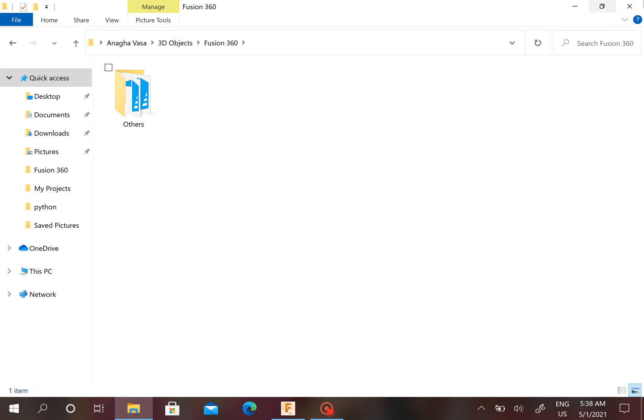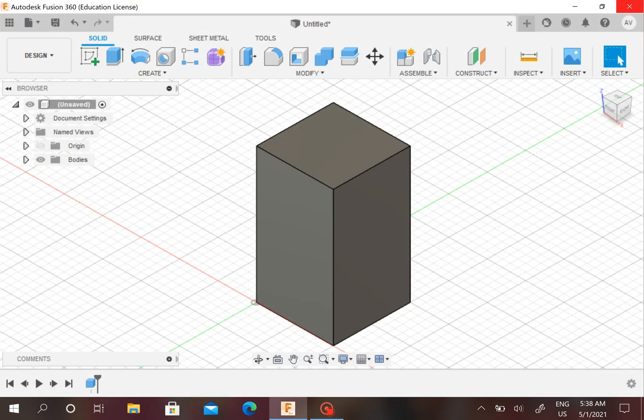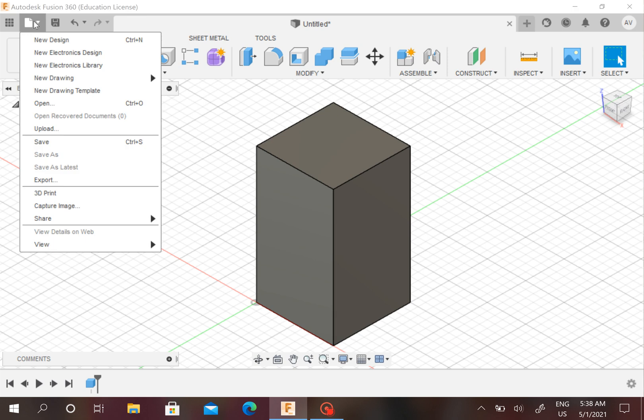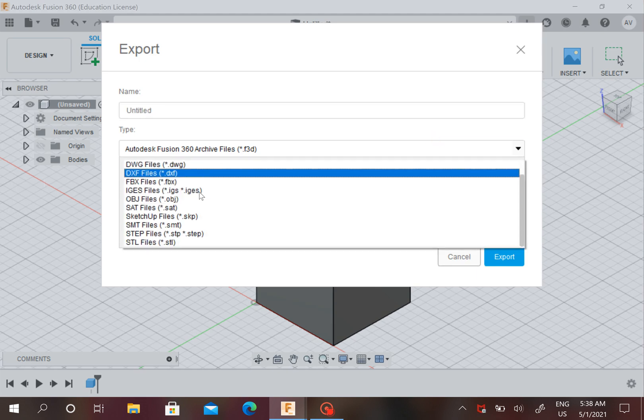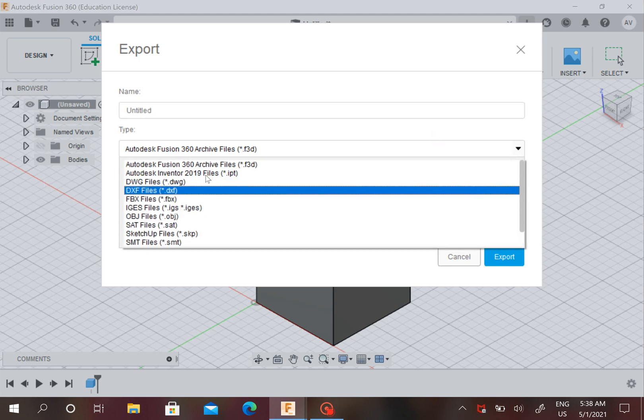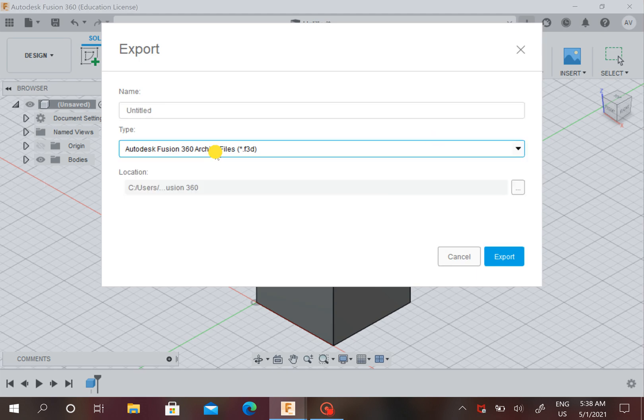So I just go to File, Export, and there are many types of files, but we want Autodesk Fusion 360 Archive Files, because if you open it, then you can see it in Fusion 360.